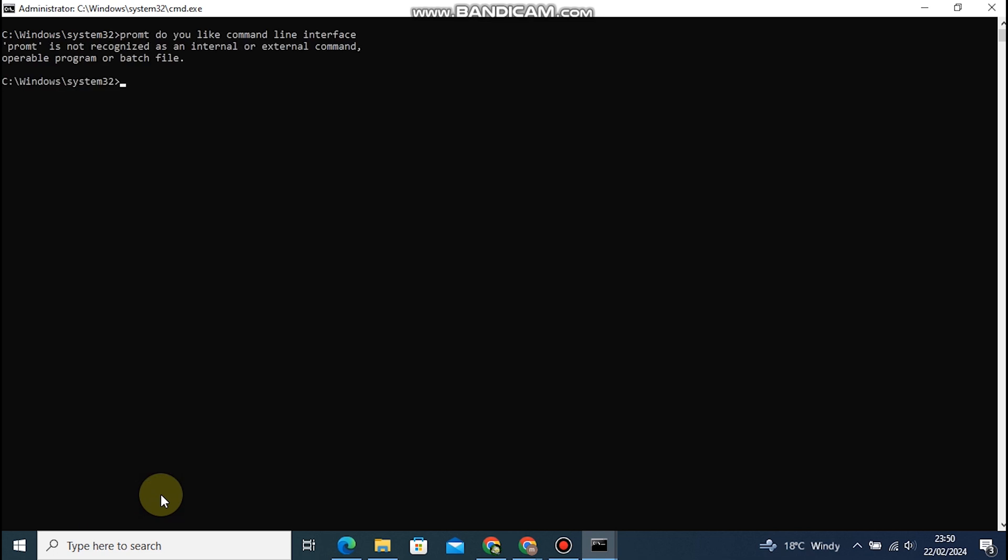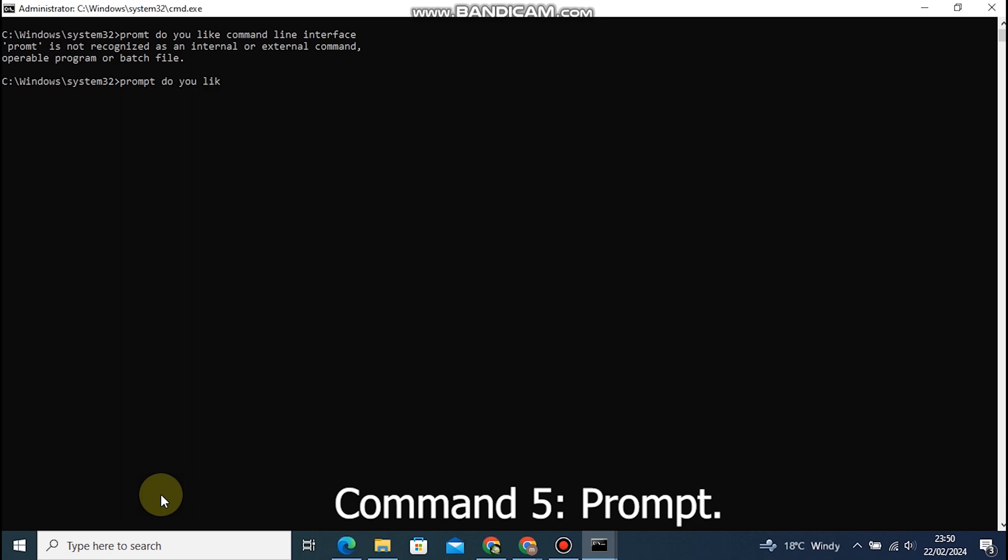Command 5: Prompt. This allows you to customize the appearance of your PowerShell Prompt, providing a personalized touch to your command line interface.